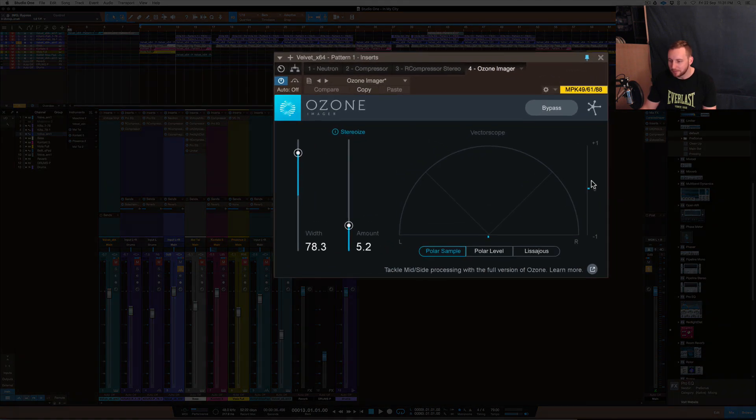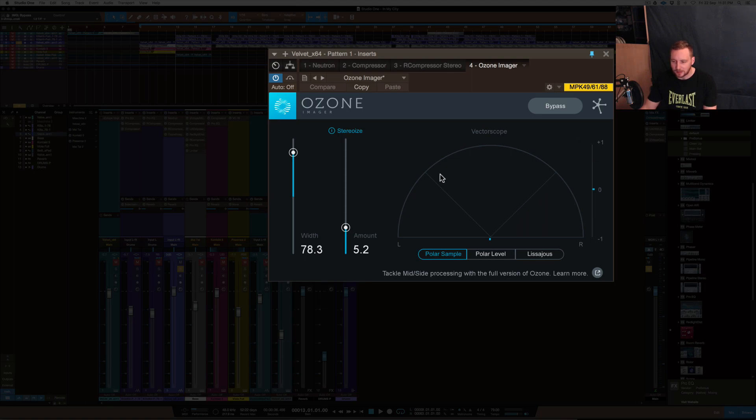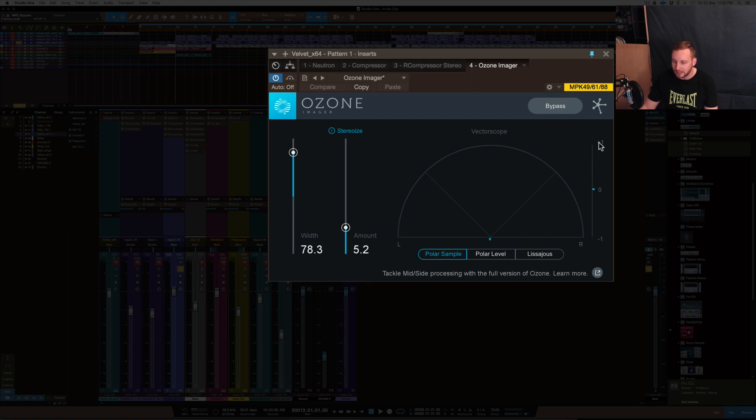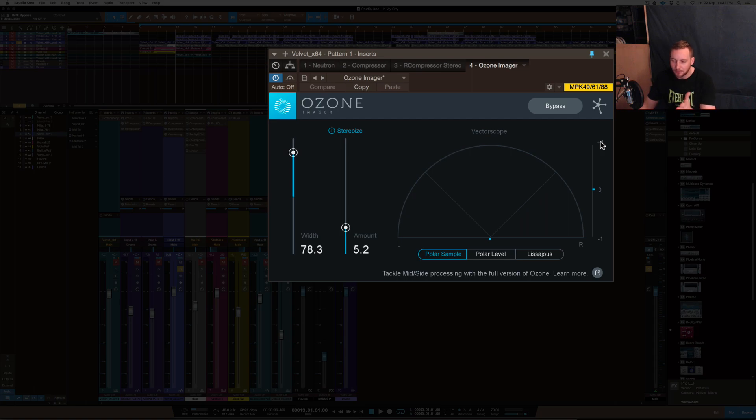So this meter on the side here, if you haven't ever used this as a stereoizer or a stereo tool or imager, this meter here is pretty much what you want to pay attention to, apart from the vectorscope there. But the plus one basically means it's mono, almost pretty much exactly mono.